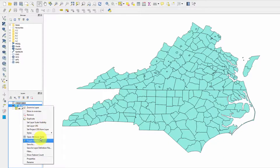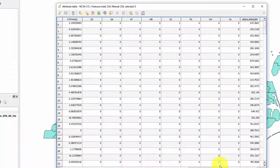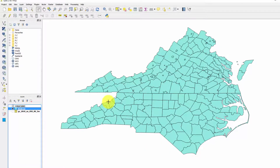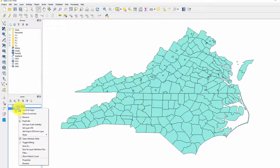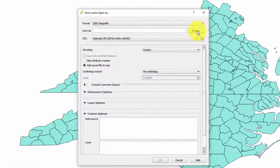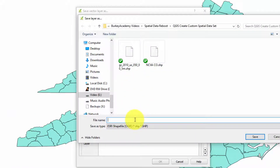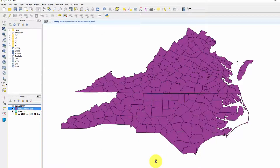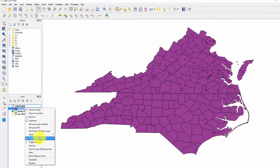Let's see if it actually worked. Right-click, Open Attribute Table - and we should see all those variables over on the right now attached to this file. Good to go. The last thing is to save this with all the data. Click Save As, give it a new name - something like 'ncva_co_with_variables' so I know this is the one with all the data we'll use to explore spatially and eventually do some spatial econometrics. Save that.